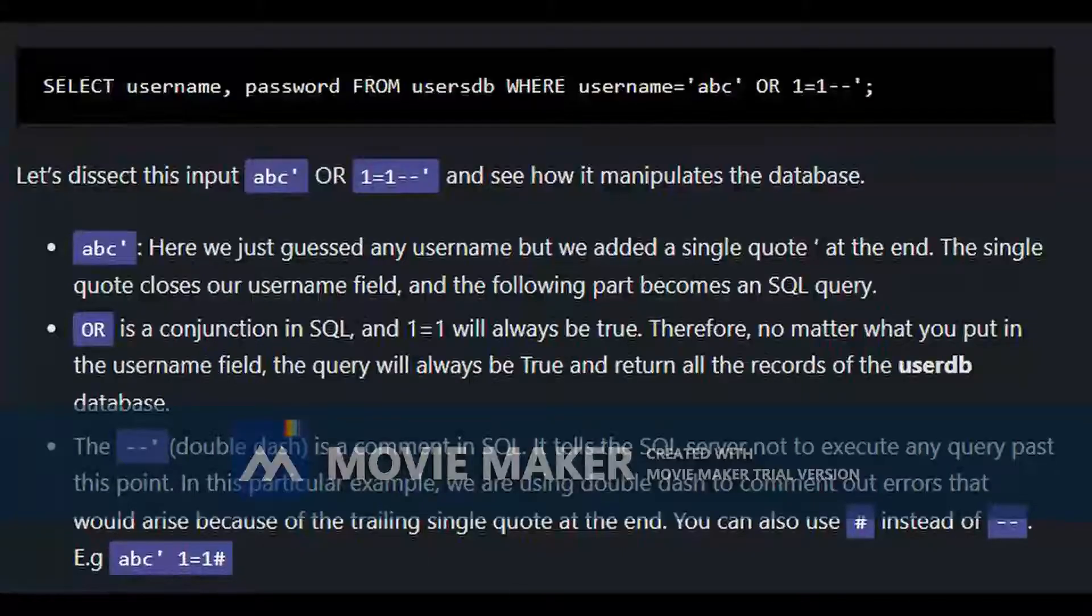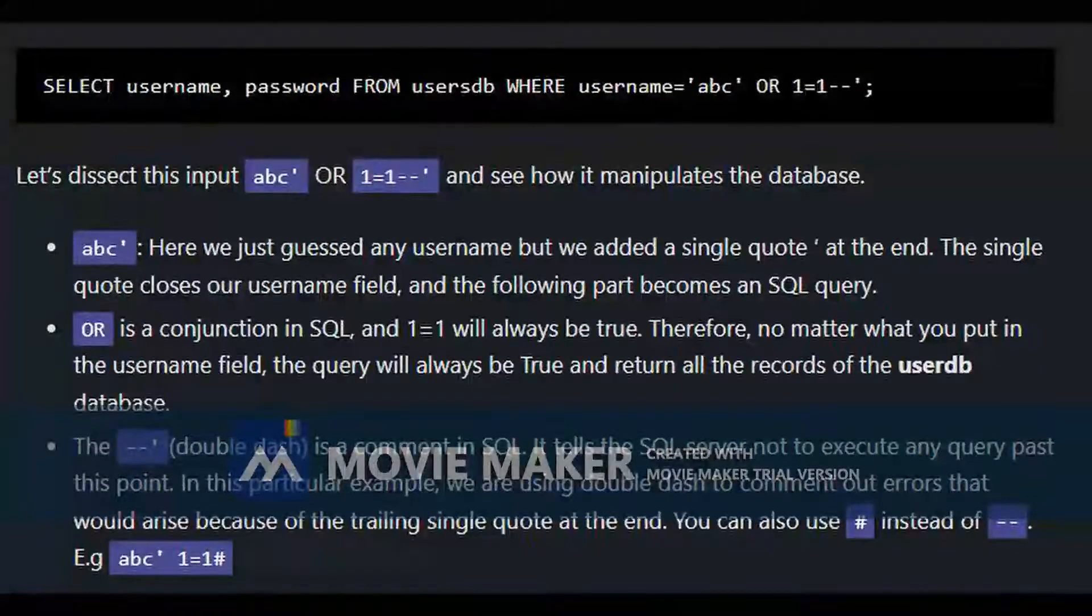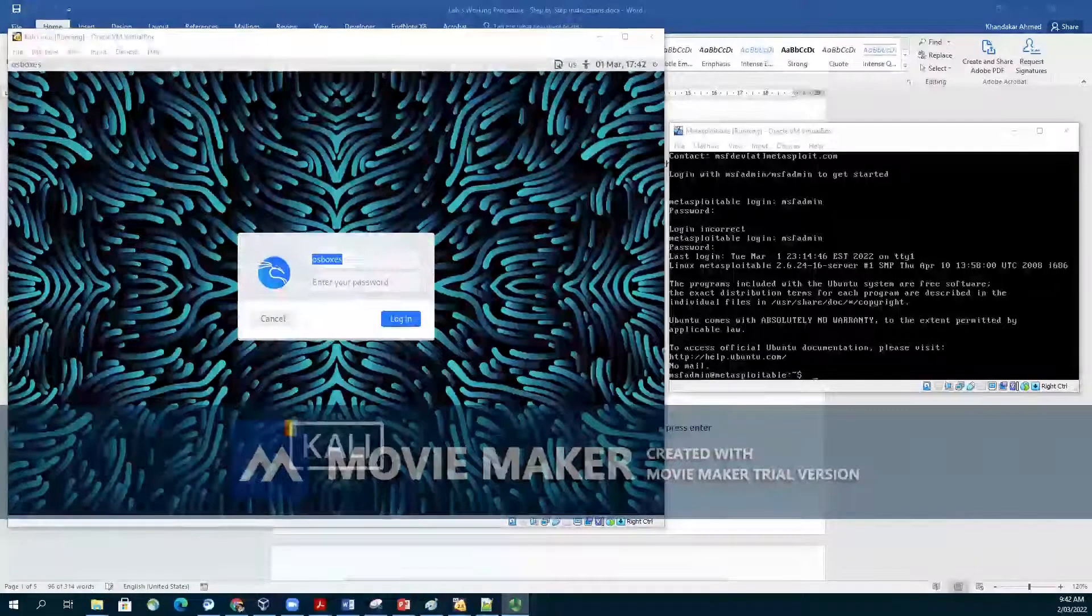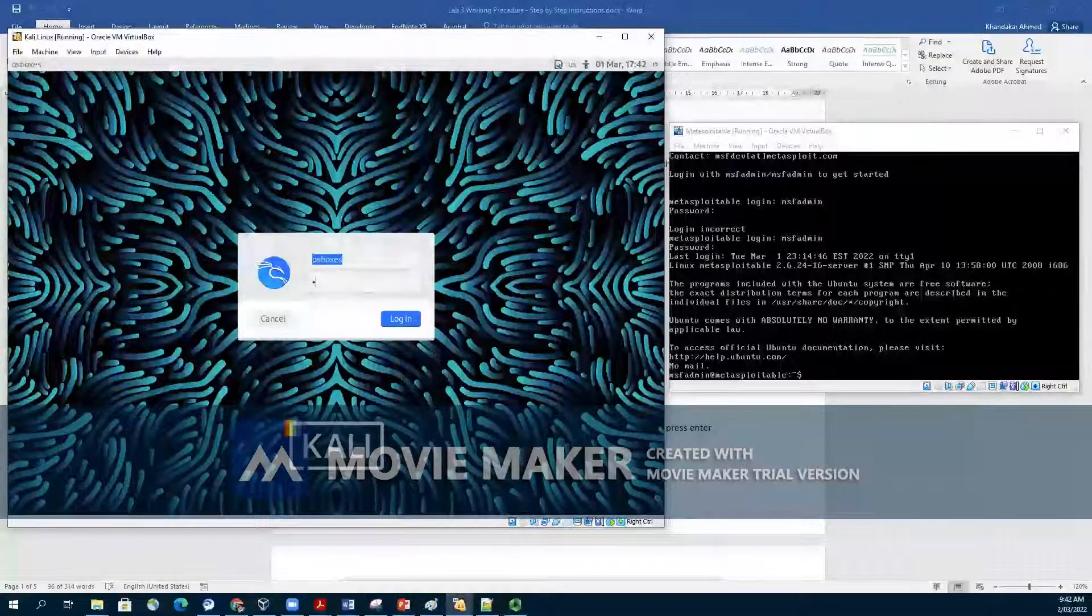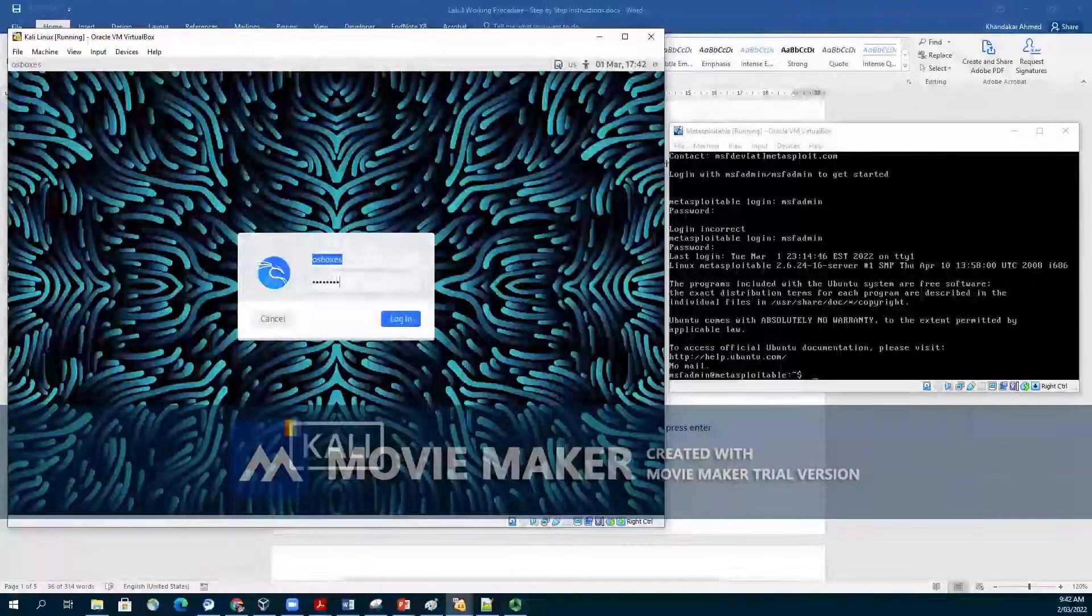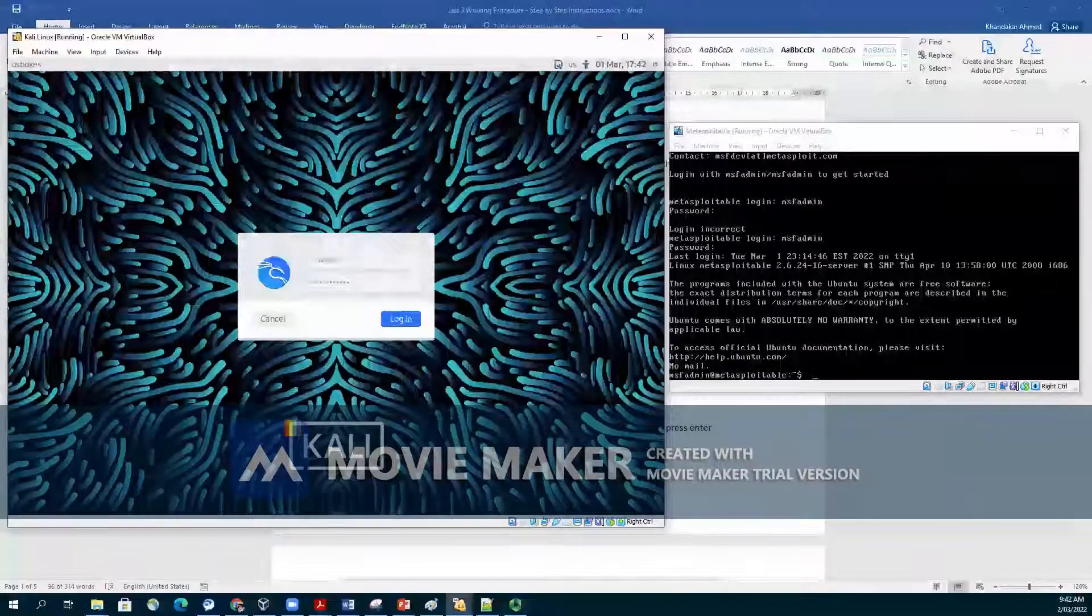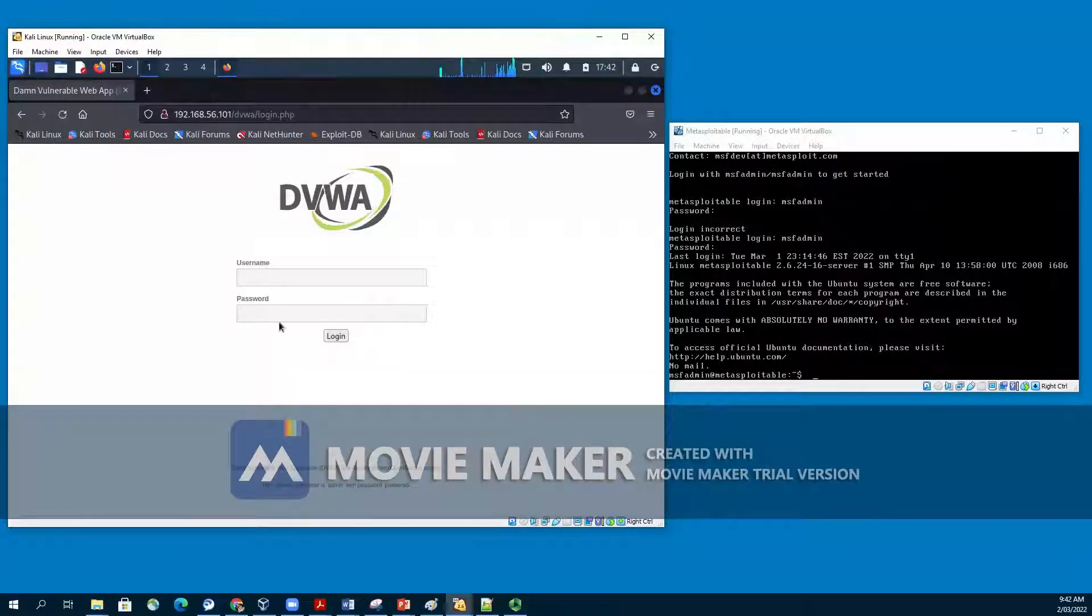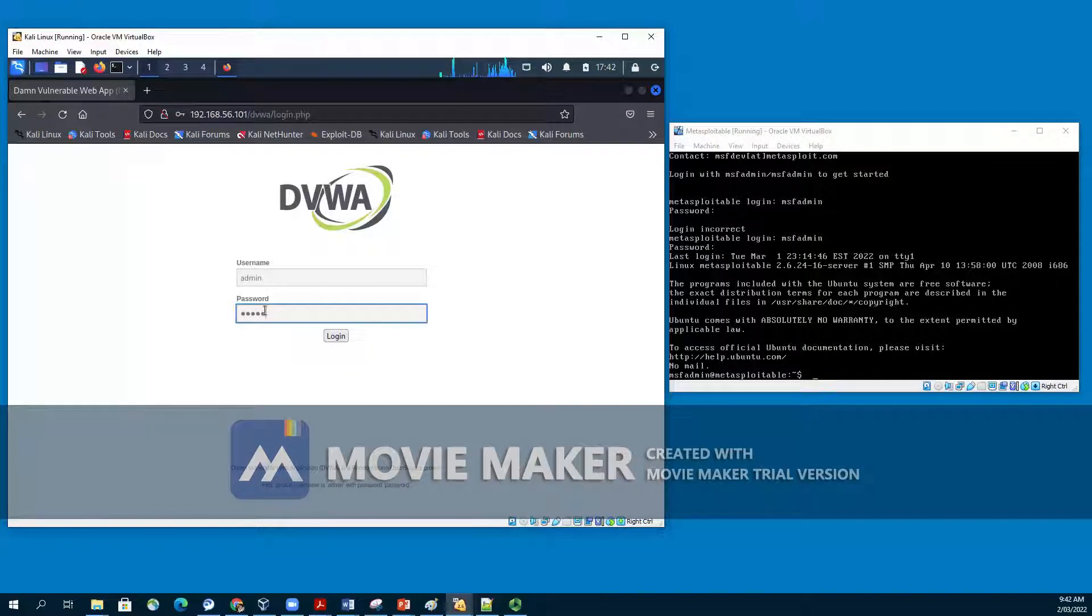Now, I believe we have a good understanding of what SQL injection is at this point. Let's try it using DVWA app. As usual, we are logging to Kali Linux using the credentials osboxes and osboxes.org. And our metasploitable is also running. Therefore, through the browser using the IP address of the metasploitable, we can access the DVWA app.